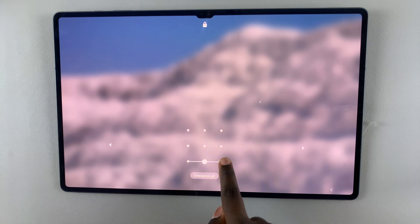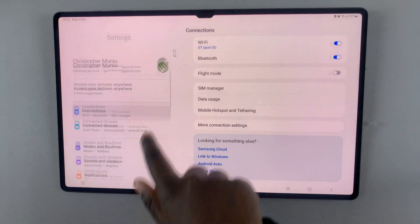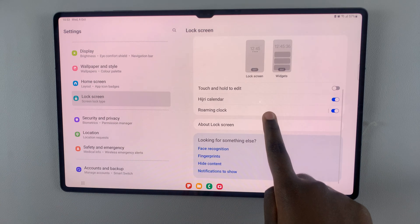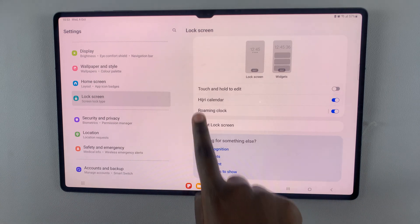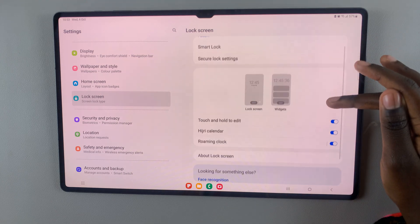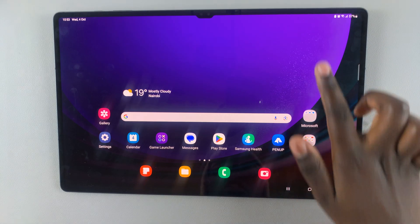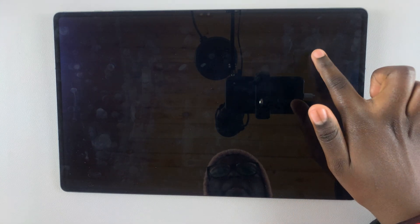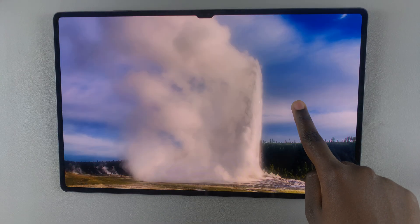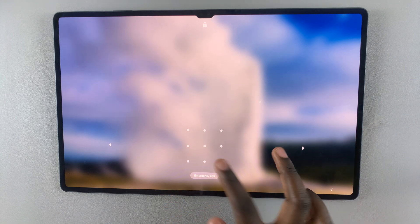To return it, first unlock your tablet and then open the Settings app. Select Lock Screen and then make sure the option 'Touch and hold to edit' is turned on. This allows you to edit your lock screen.